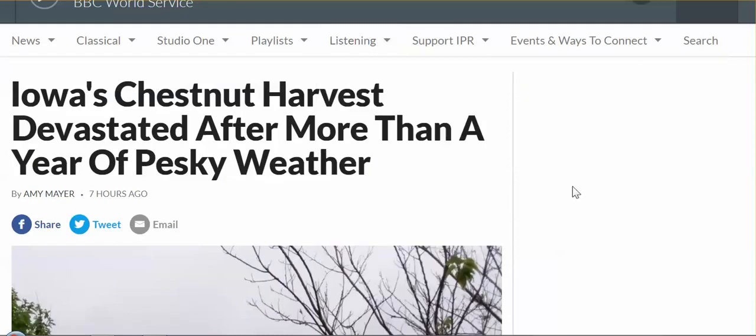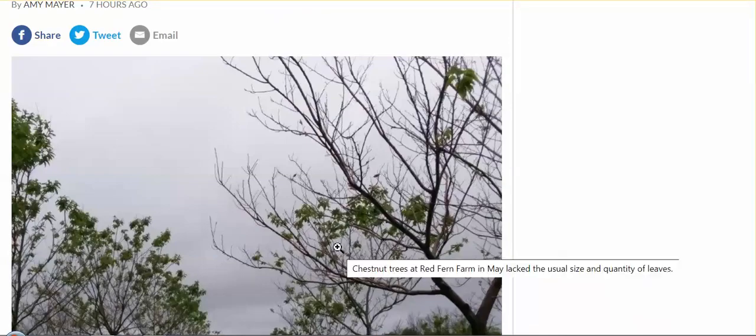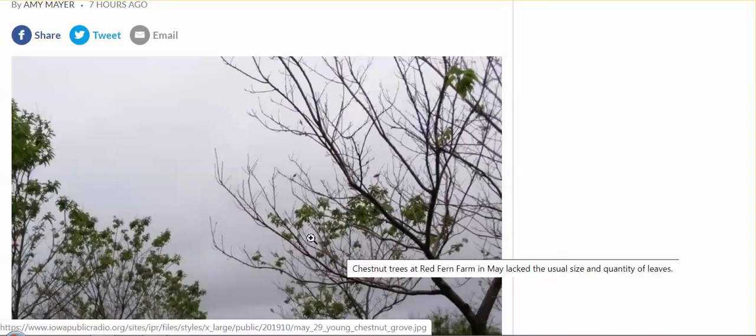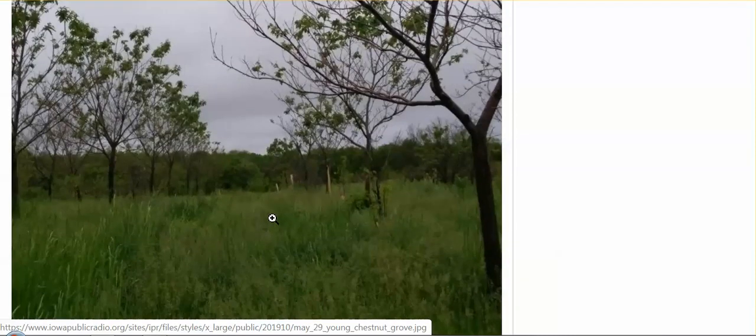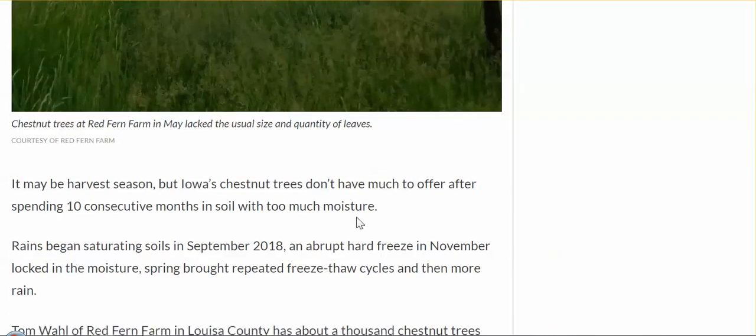Iowa's chestnut harvest devastated. Pumpkin harvest devastated. Virtually all crops devastated just this past year. Weather used as a weapon. How the U.S. military can use weather to destroy economies in other countries. Documented military documents. That's exactly what is going on. Not just in the United States.